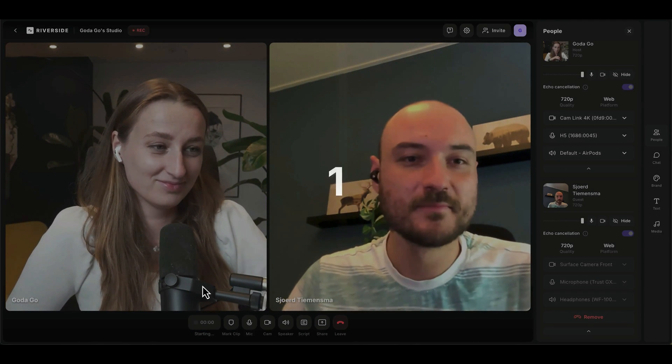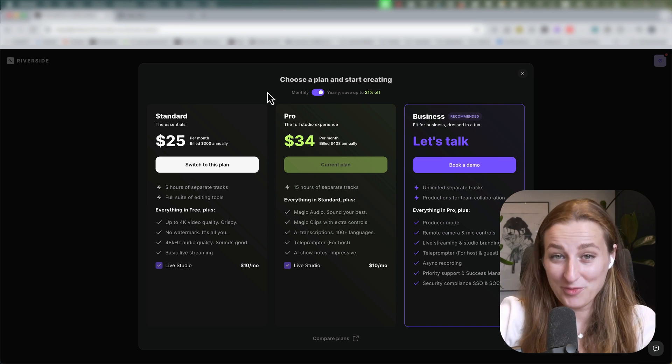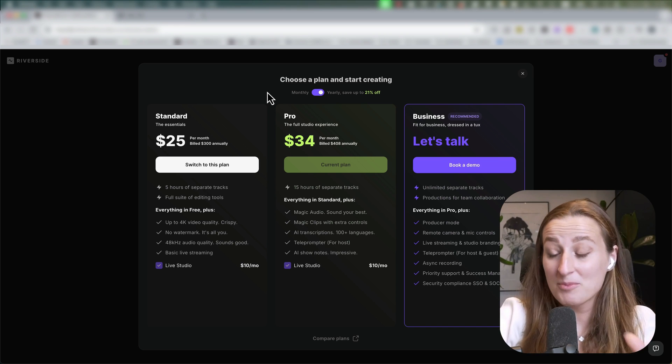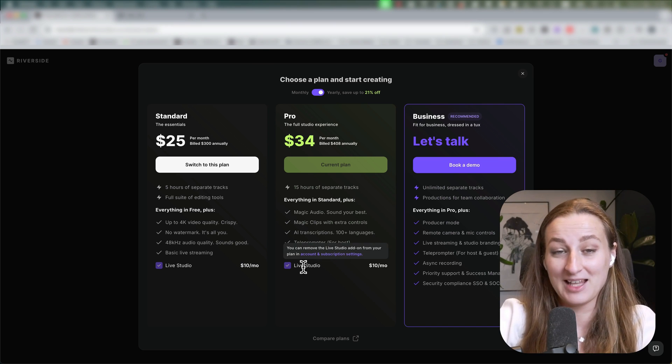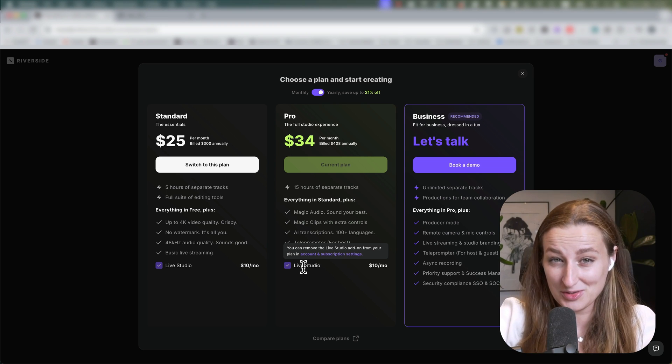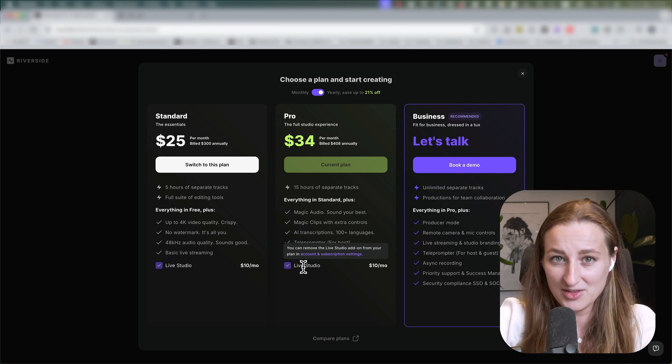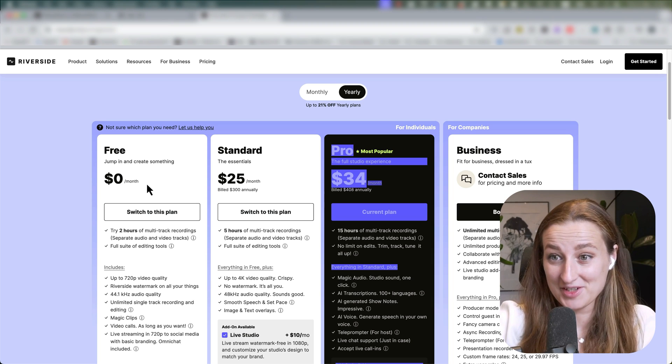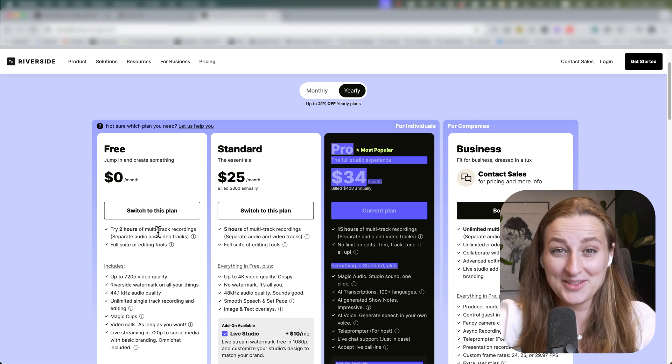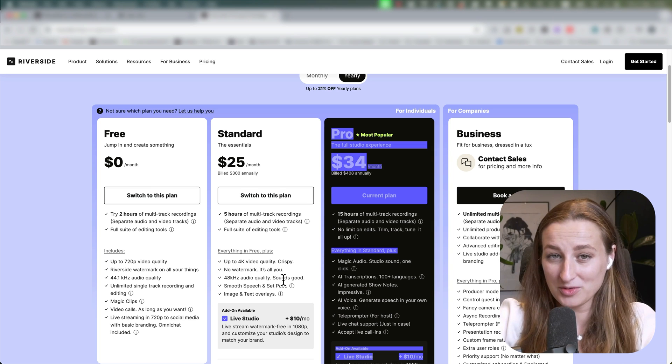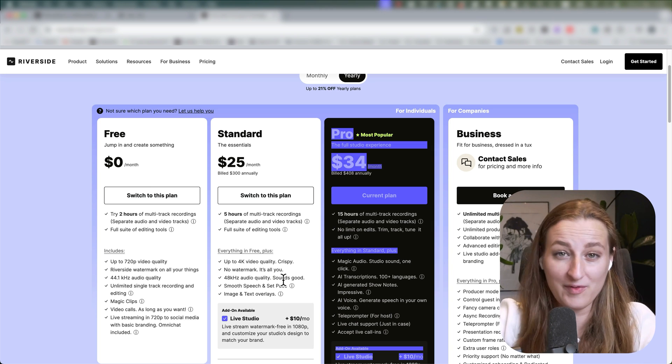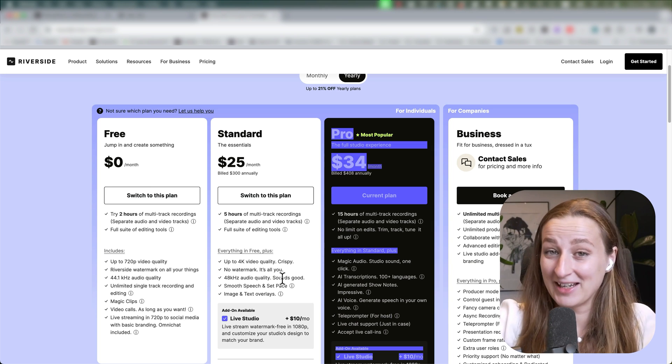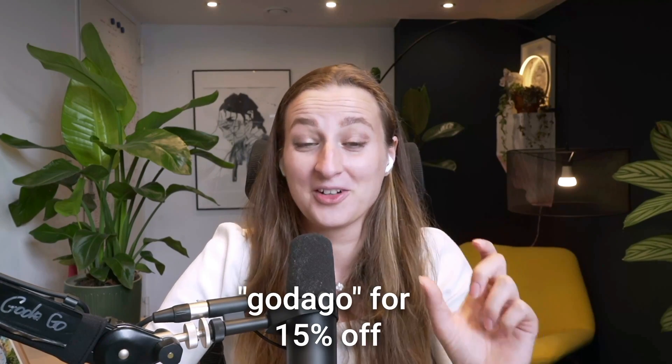Before we get into recording the video, I am on a Pro plan plus I have Live Studio, which allows me to use Riverside as a live streaming software. You can also start using Riverside completely for free. You get two hours of recording. But if you want to record in high quality and also use all their AI features, you can click the link in the description box below and use my code 'gotta go' for 15% off of paid plans.